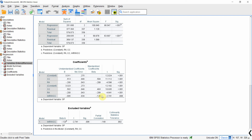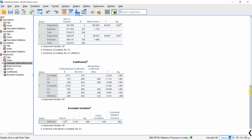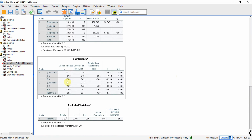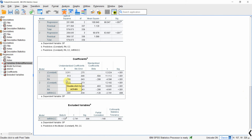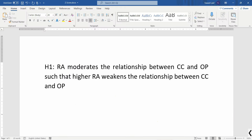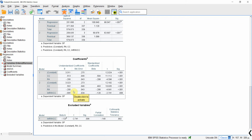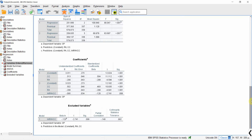Looking at the coefficients, the interaction effect is significant and has a negative sign. This means role ambiguity weakens the relationship between collaborative culture and organizational performance, supporting our hypothesis. Without the moderator, both variables were significant and role ambiguity negatively affected OP. The significant negative interaction confirms the hypothesis. If it had been positive, it would have indicated a strengthening effect, contrary to our assumption.